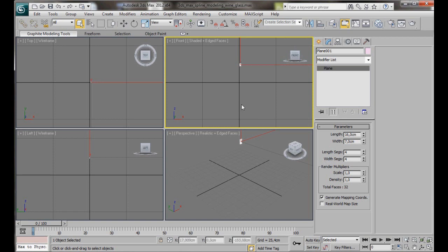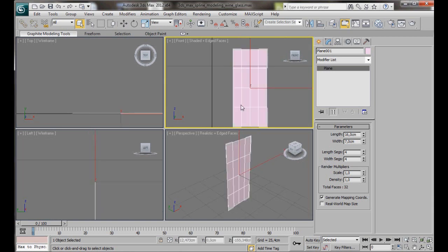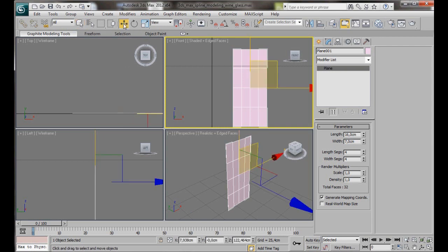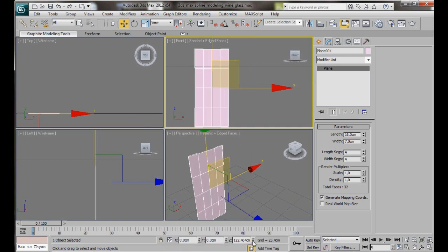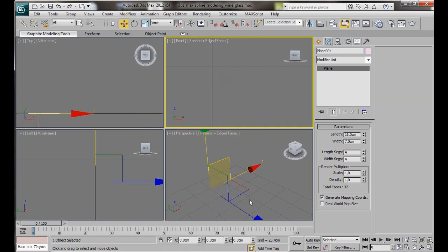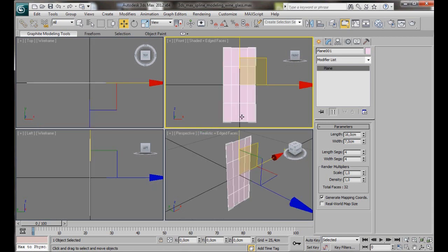Now let's just press Z on the keyboard to zoom in. Select the Move tool and we're going to go down here to the bottom dials and just right click to bring them back to zero. We'll zoom in again.